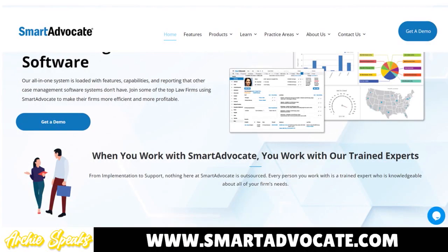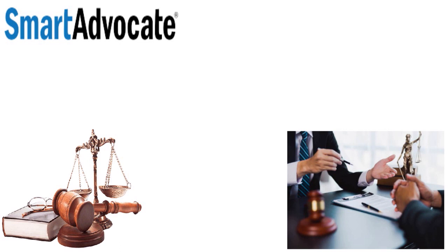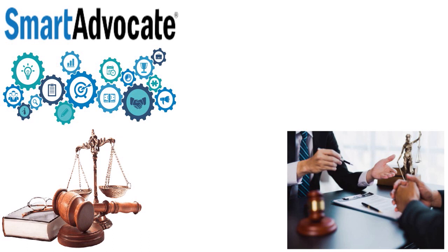I want to talk to you about SmartAdvocate legal case management software. I want to do a review of this software — give you the pros and cons, the ins and outs, everything. SmartAdvocate is a fully integrated case management system designed to handle the challenges of today's fast-paced law firms, whether you have a small firm, a midsize firm, or even a large firm.